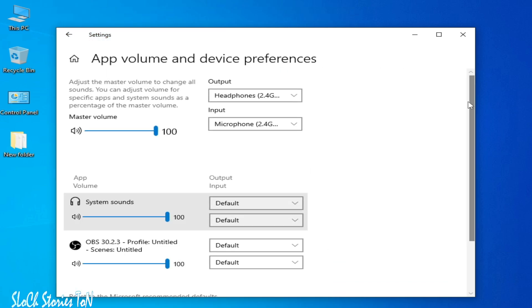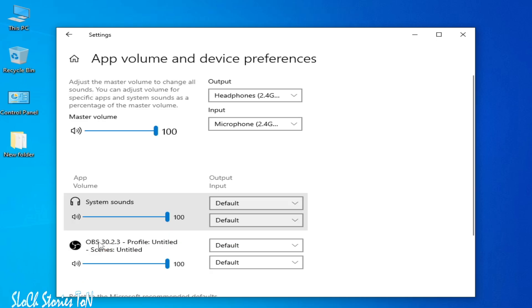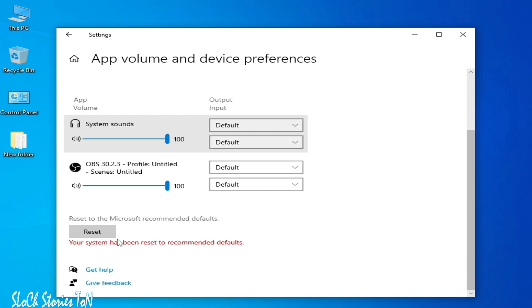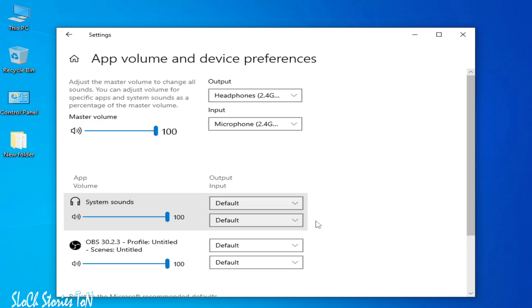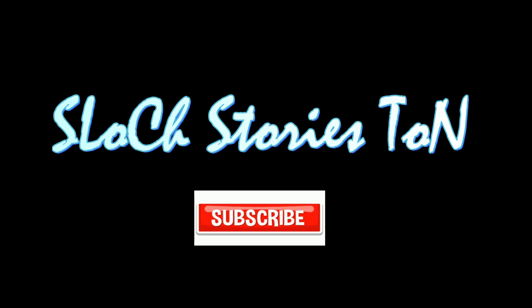Scroll down and click on the Reset button.